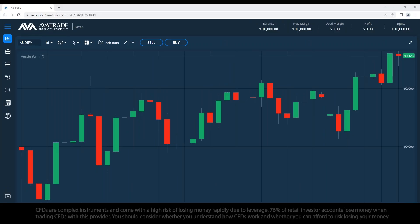Good afternoon and welcome everyone to the ultimate trading webinar for beginners. My name is Daniel and I'll be giving the webinar today. Before we begin, I'd like to go through a quick sound and visibility check. If you can see the screen and hear me, please comment in the question section. Okay, the sound's great — thank you Charlie. Let's begin.